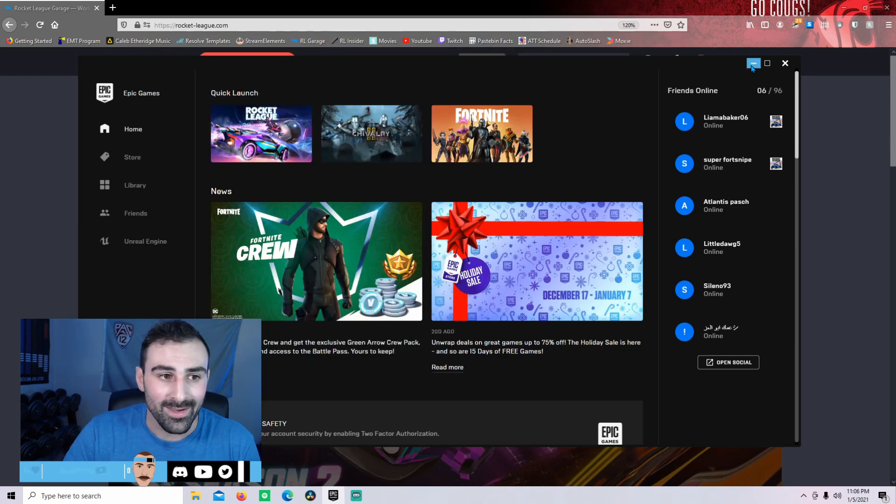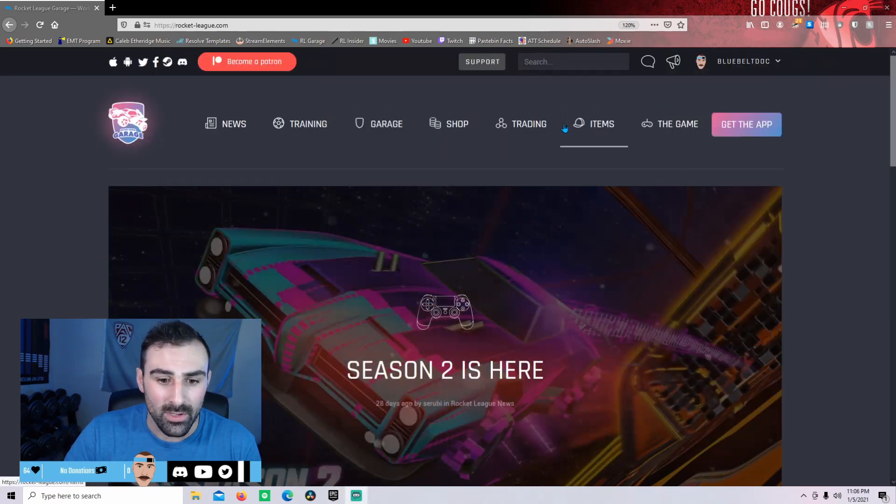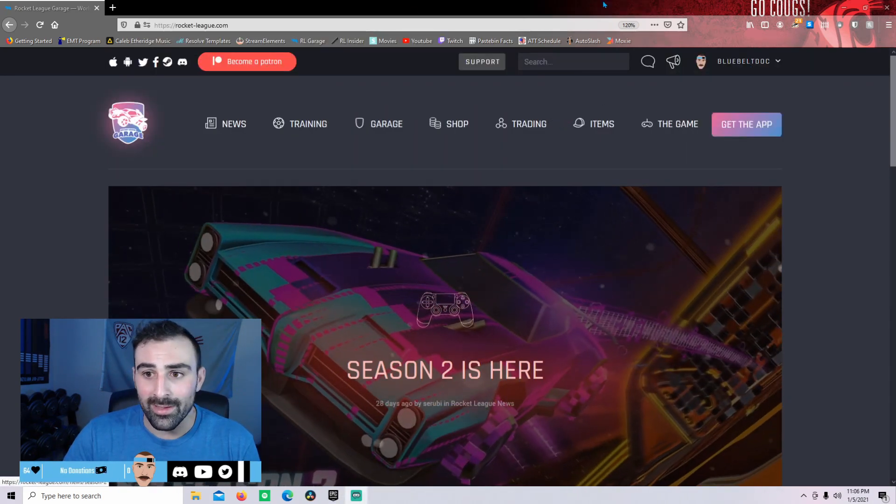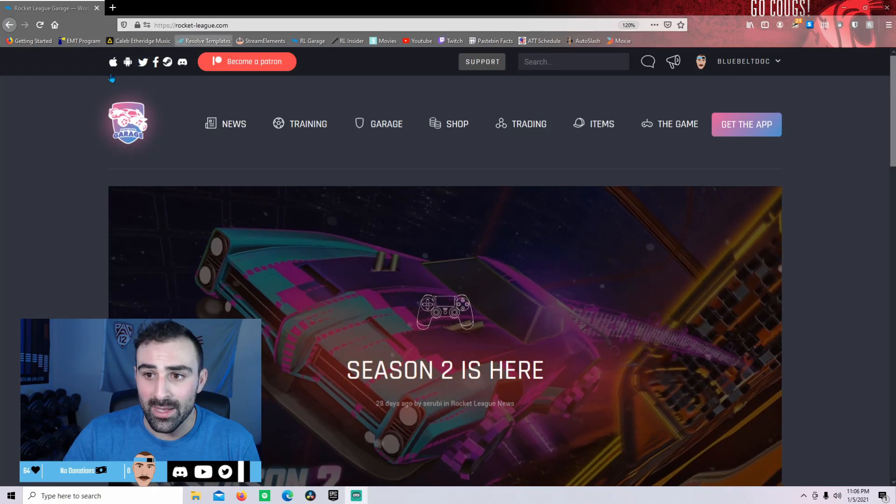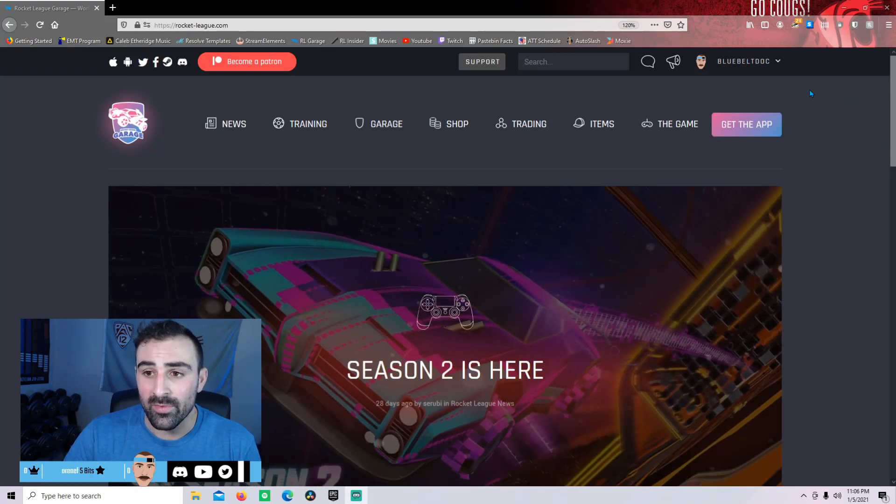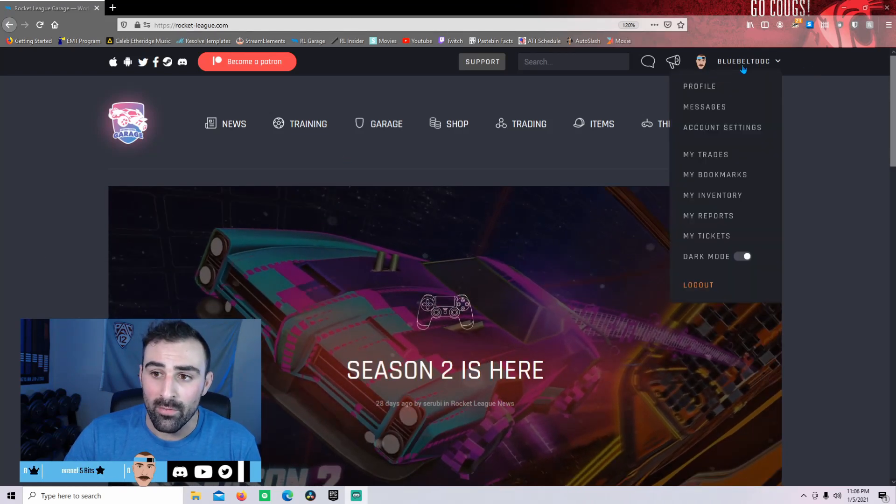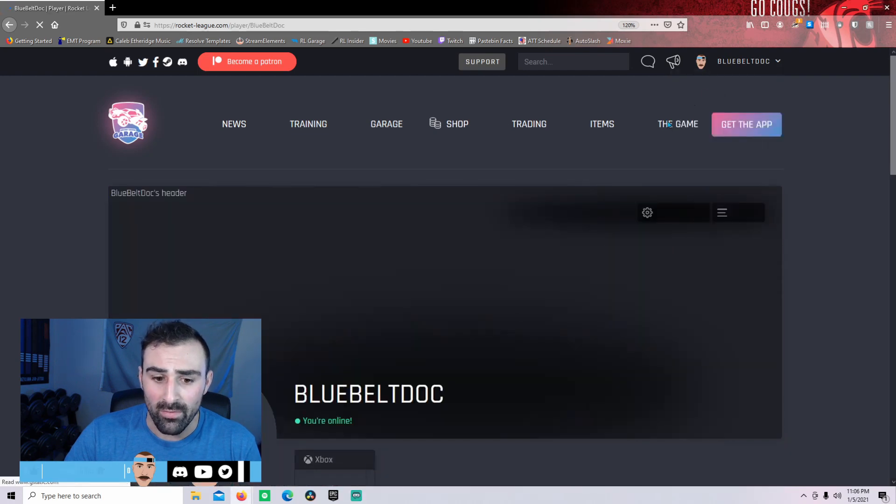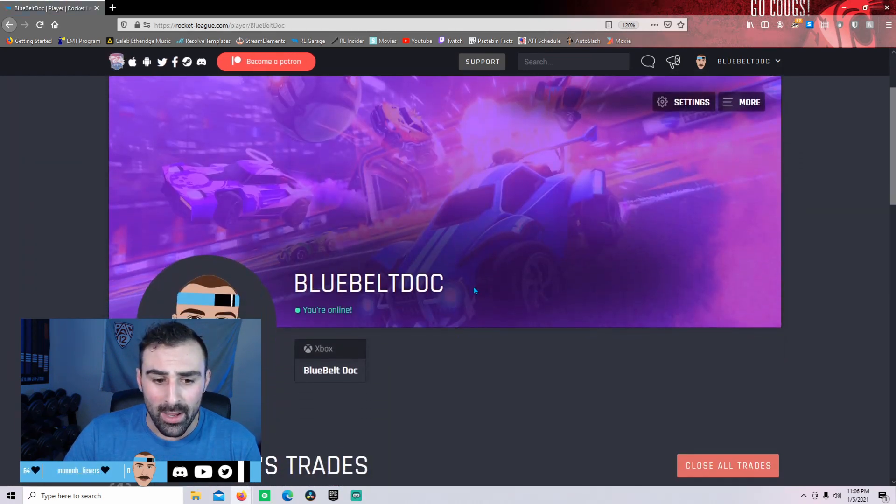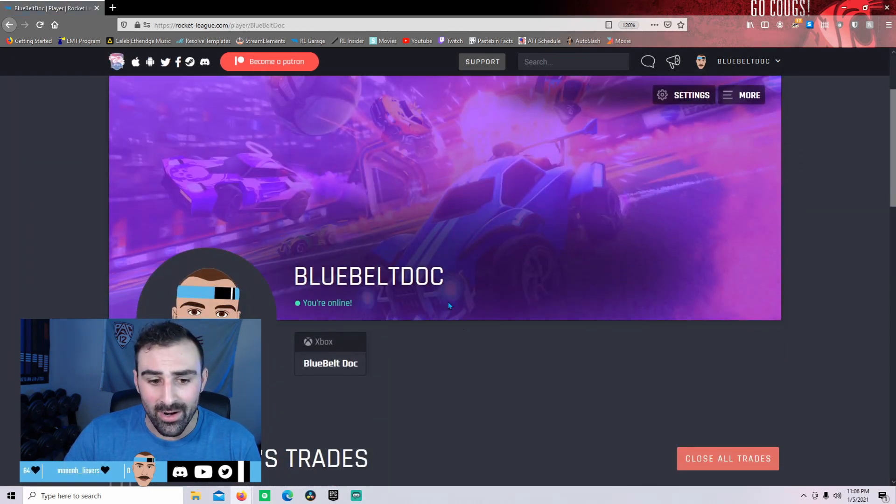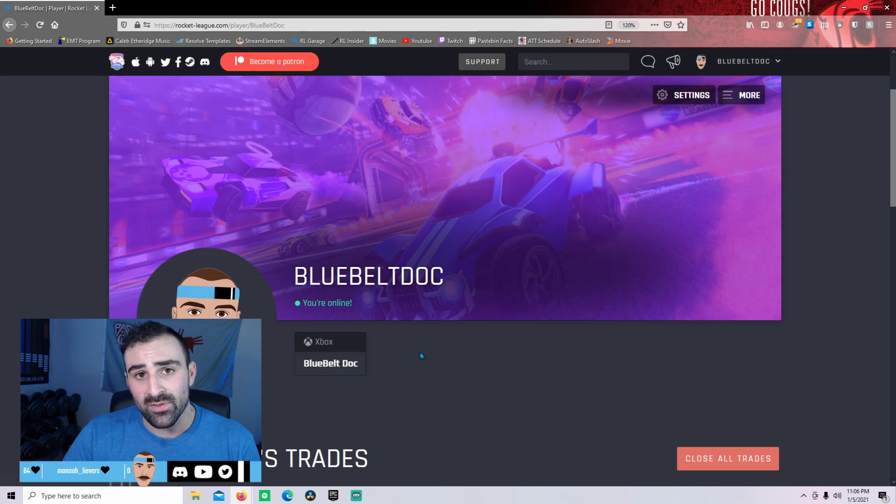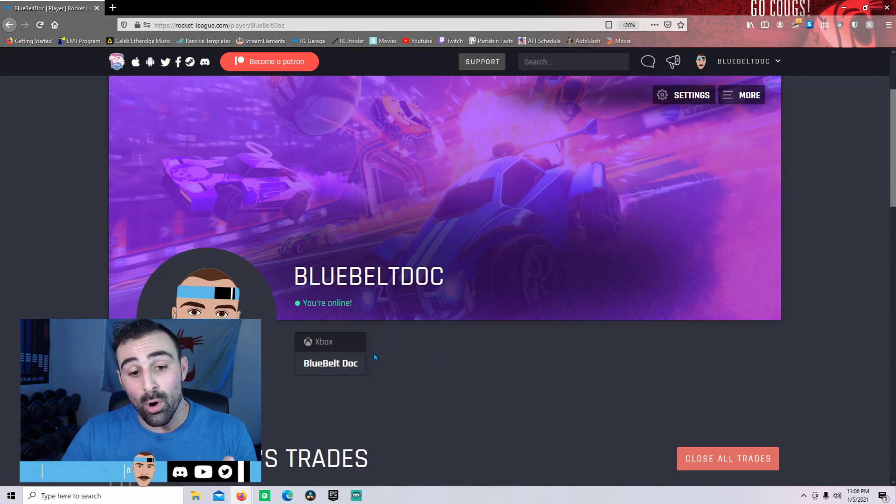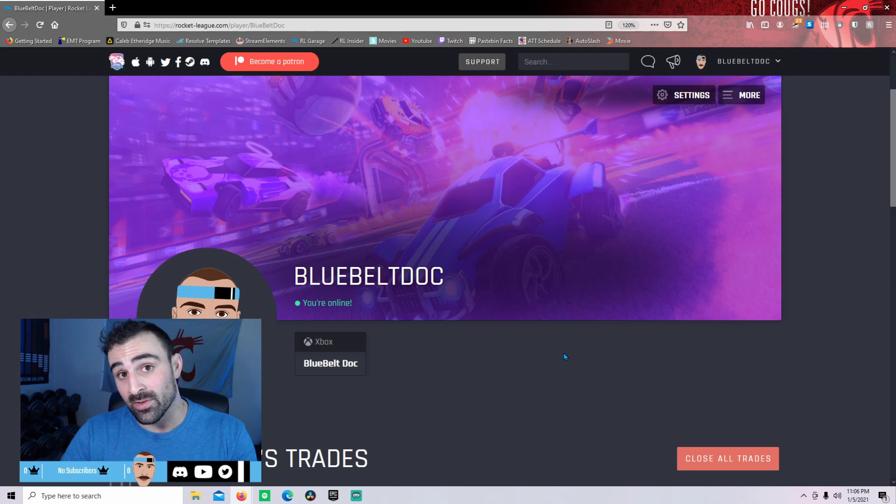I'm going to minimize Epic Games launcher and I'm on the Rocket League Garage homepage right now. I'm going to head up to my profile icon in the corner. I'll click on profile and as you can see here I already have my Xbox account linked. So when you do link your accounts and if you have successfully done that, they will always appear on this profile page.